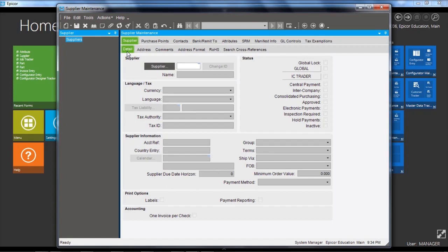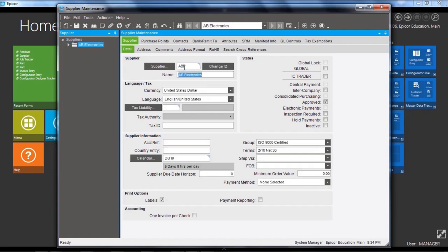So on the supplier detail, the main detail page, we have a supplier ID. In this case I'm going to use AB Electronics. The supplier ID is ABE, the name AB Electronics. There's an account reference, which is the company's reference within the supplier's systems. And we can hold a calendar, so the supplier's production work schedule for planning purposes.